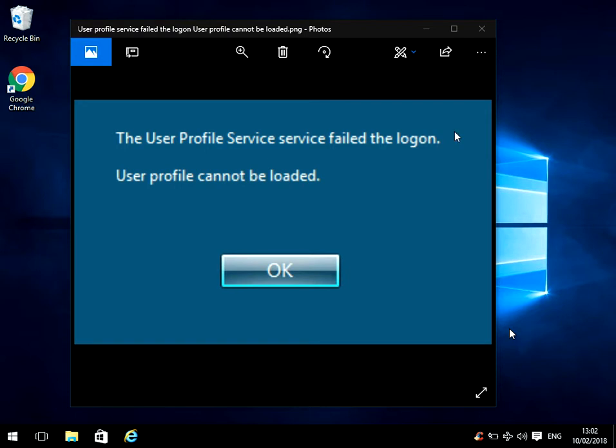OK, so you'll get this message shortly after you've put your login and password on. This error will come up. You'll press OK and then it'll kick you back to the Control-Alt-Delete and it won't allow you to get to your desktop.